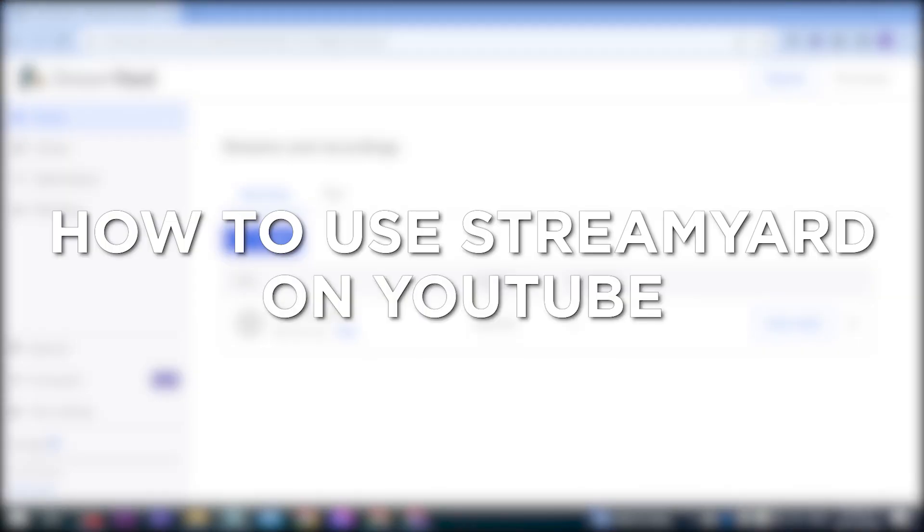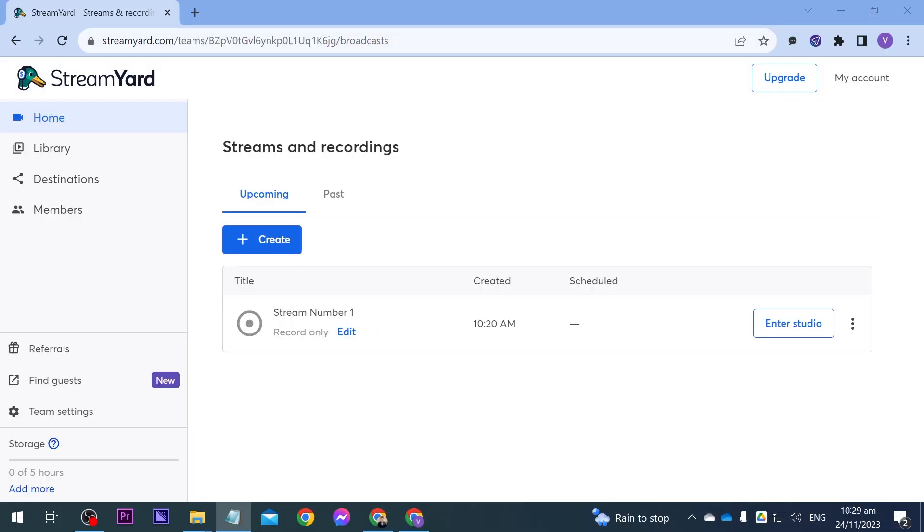How to use StreamYard on YouTube. Using StreamYard on YouTube offers professional live streaming tools, easy setup, and the ability to engage with your audience effectively.